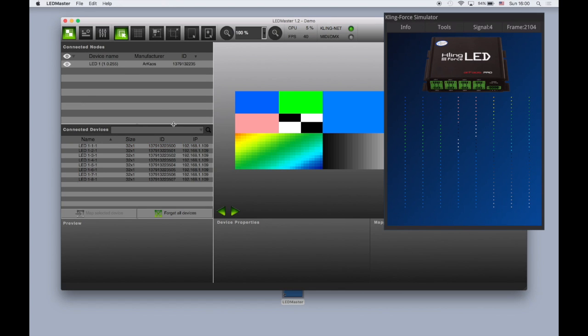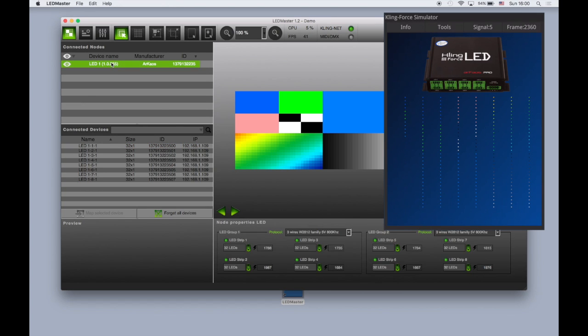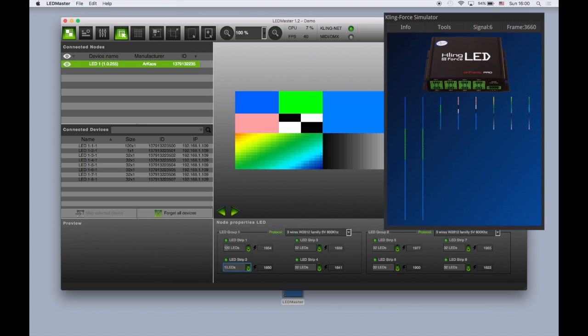You set up the ClingForce by editing the node properties. There you can select the LED protocols and set the length of each output.